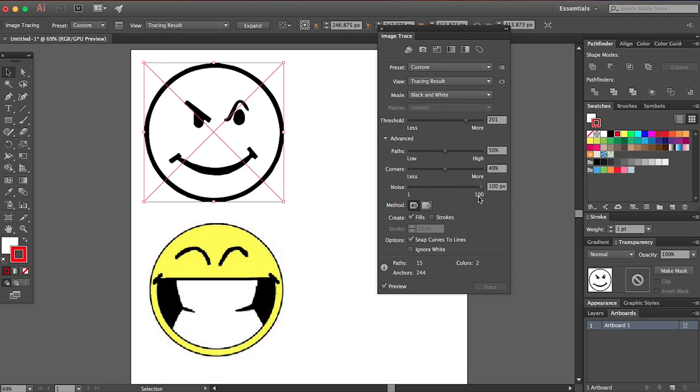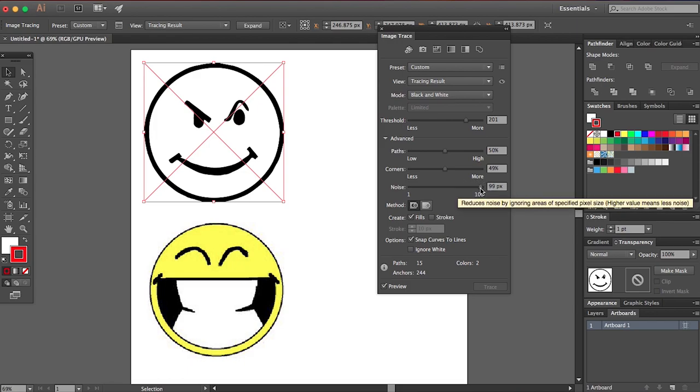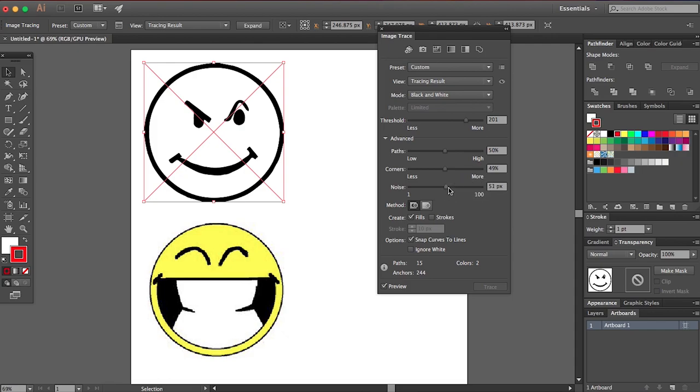And then noise, if you're going for like a grunge thing, you can sometimes bump up the noise and it'll make it kind of like a cool on purpose grunge effect. But this doesn't have any of that. There's nothing for the noise to go off of. So it's not really going to do anything in this case.